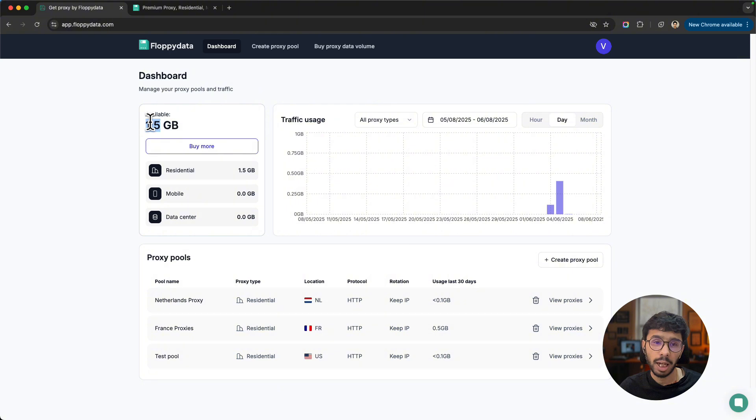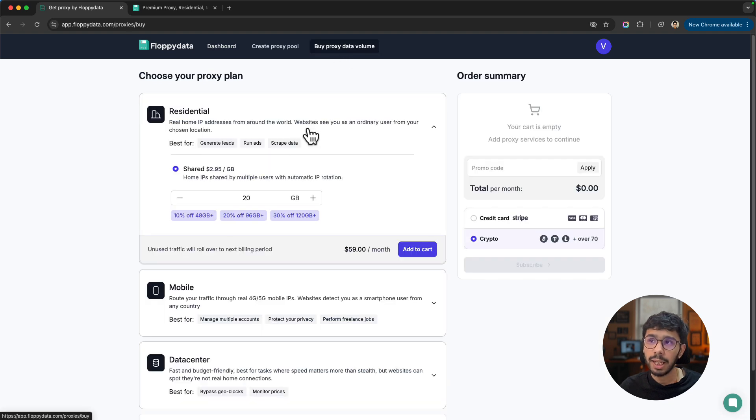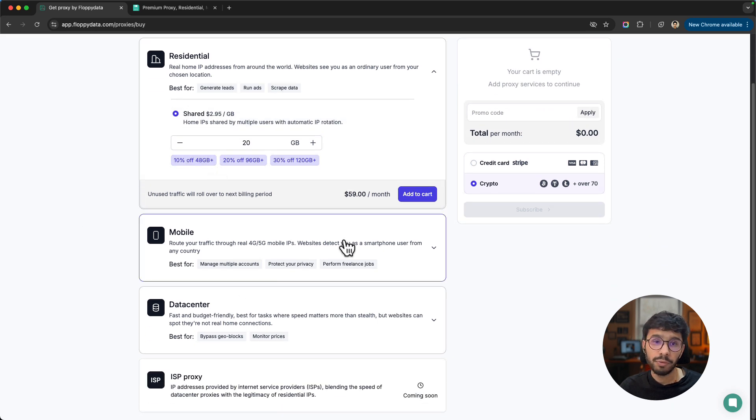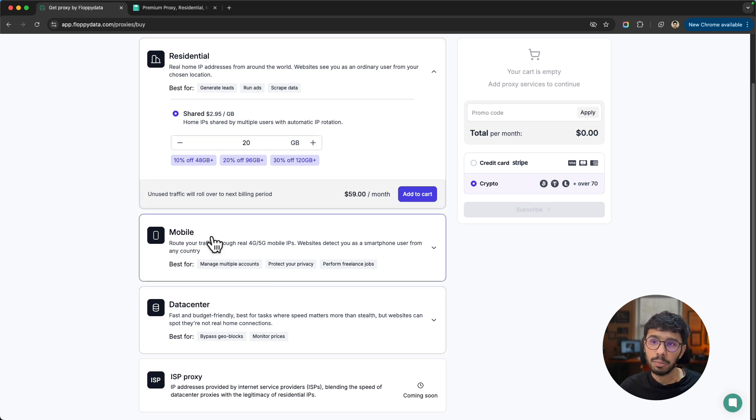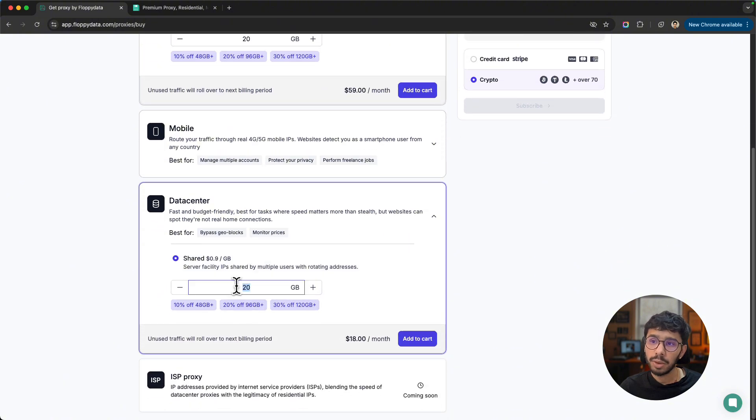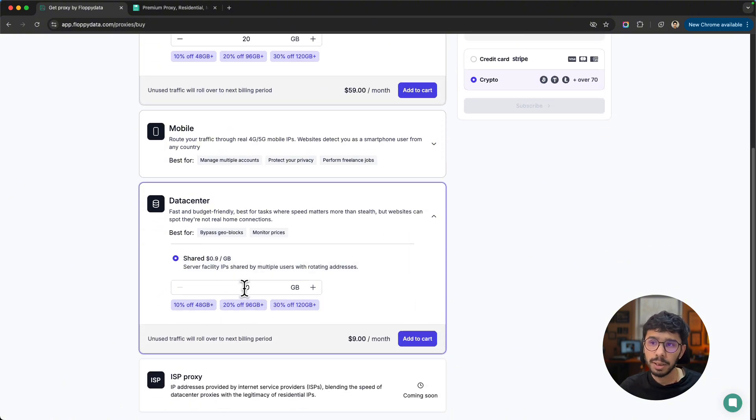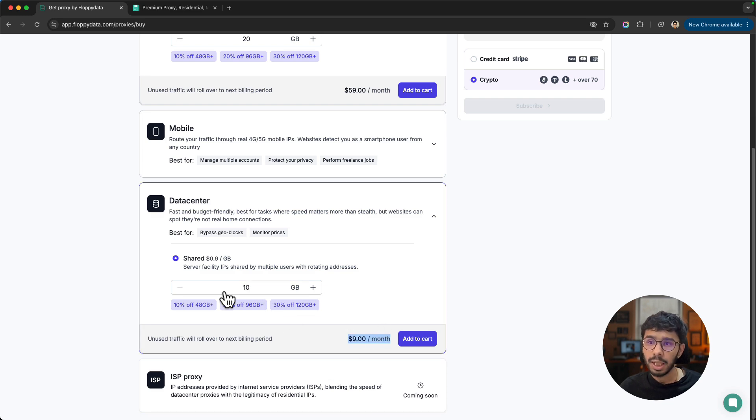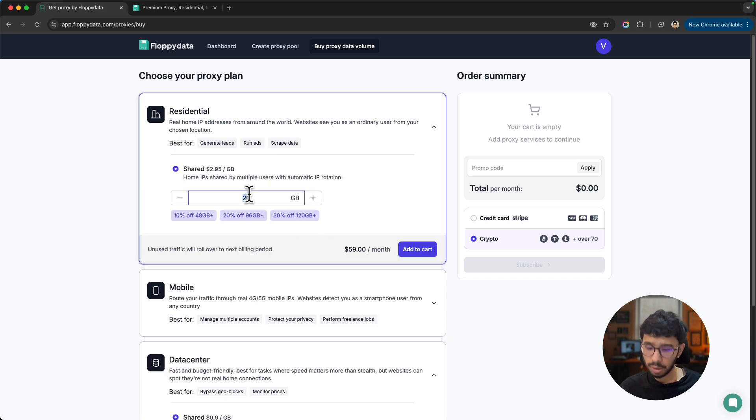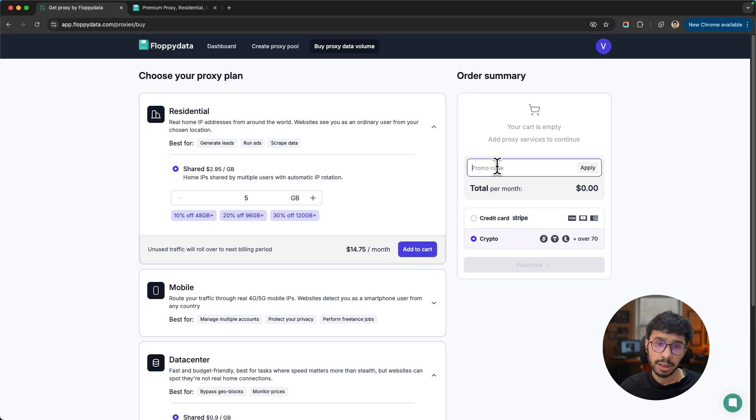You can see the proxy volume available is 1.5 GB because I had 2 GB of proxies and already used half a GB. You might not have any available proxies here. You can go ahead and buy proxy data volume. This order wizard lets you first choose which proxy type you want: residential, mobile, or data center. If you choose data center, you can choose how many GB of proxies you want and see the pricing. All these proxies are on subscription basis.